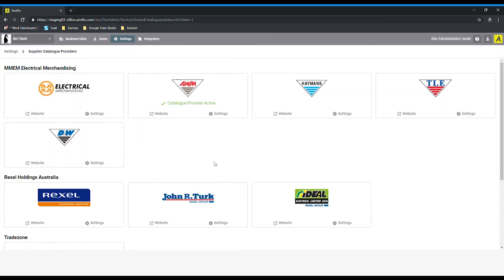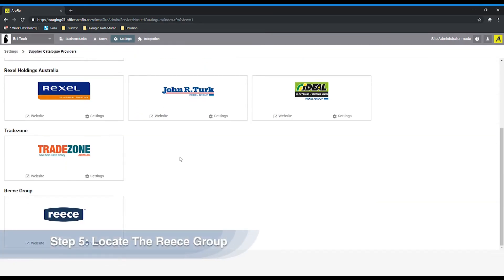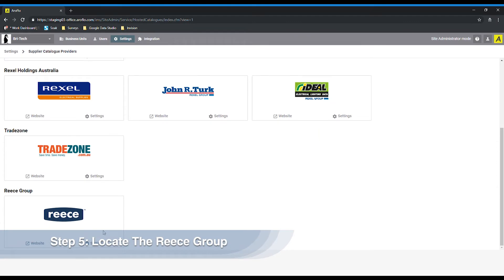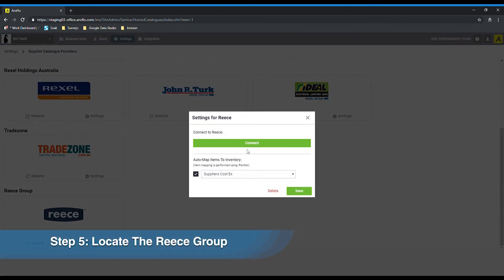Now that you have all of the available supplier catalogs in front of you, simply find Reese, click settings, and then click connect.